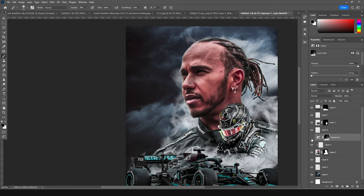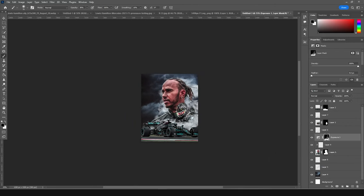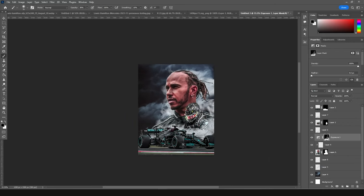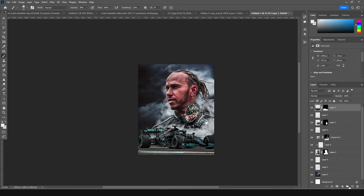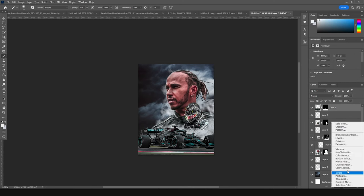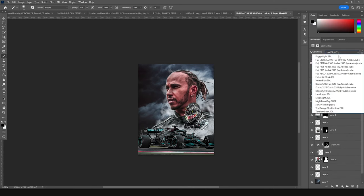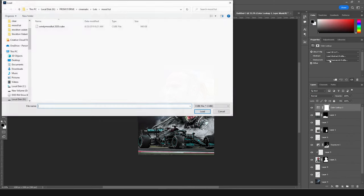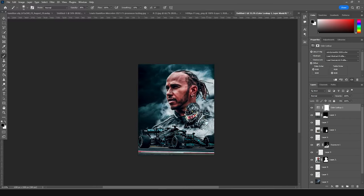This is before and this is after — let's keep it like that. Go to the very top, add a new Lookup layer, and click on Load. I'm going with my favorite LUT — the mood LUT — so select this one and click on Load. This is what we got, and now let's add some text.